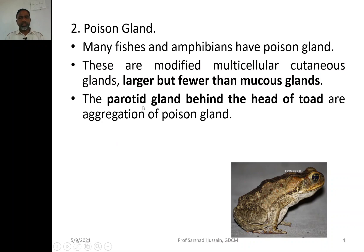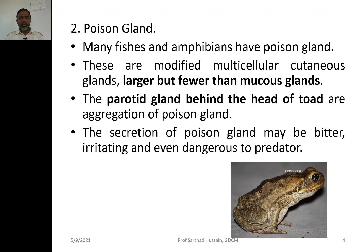For example, the parotid gland behind the head of a toad is an aggregation of poison glands at that location. The secretion of poison glands may be bitter in taste, causing irritation when a predator comes in contact with them. In some cases the poison is so dangerous it can destroy the predator itself. This is why they function as a defense mechanism.